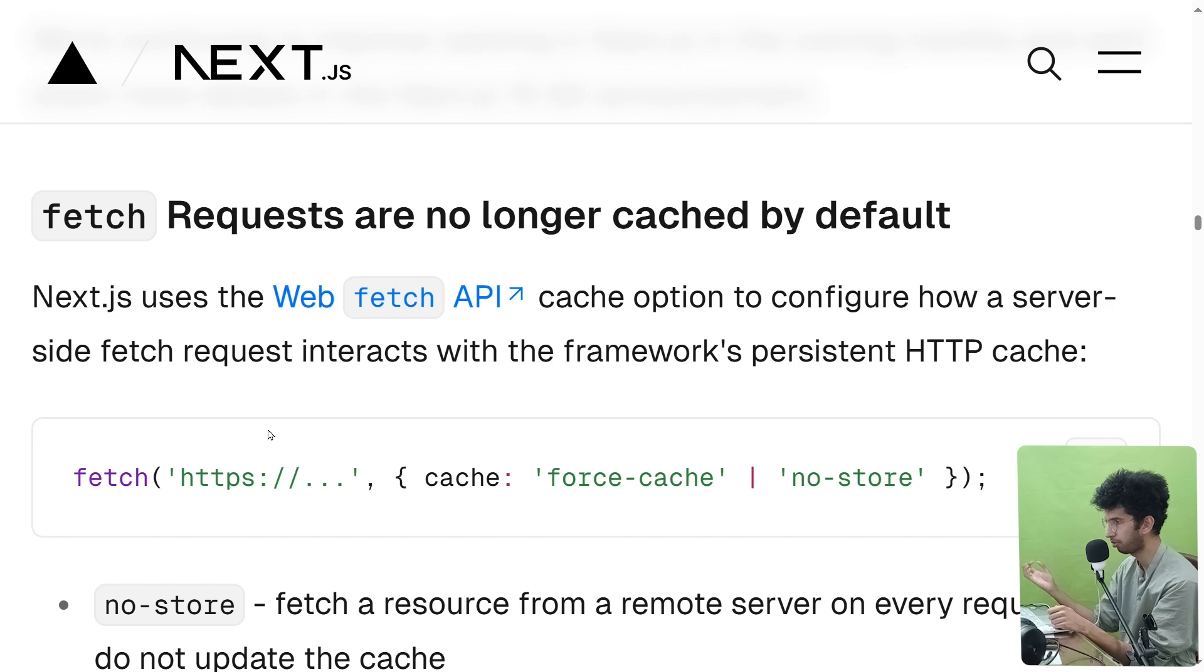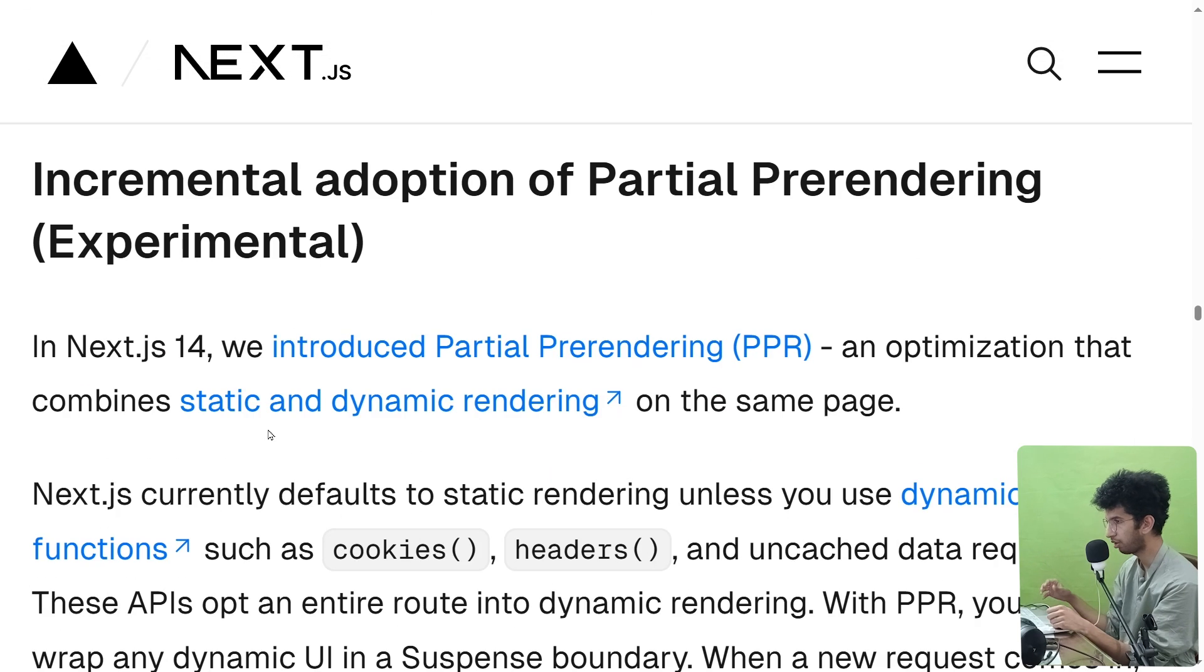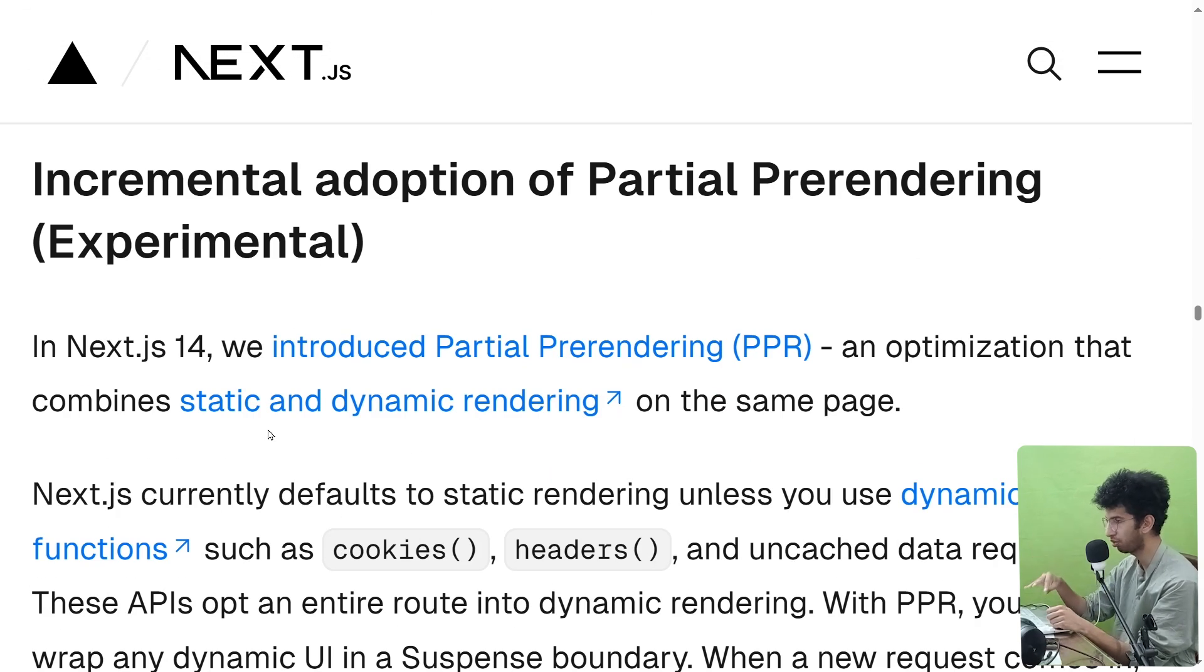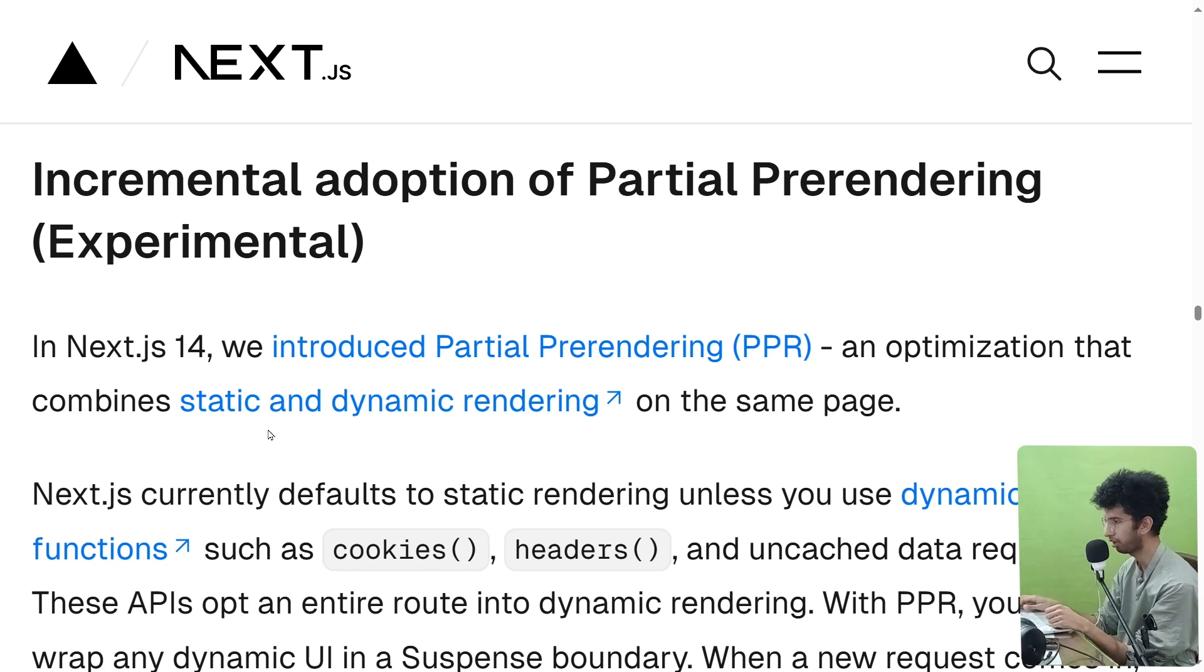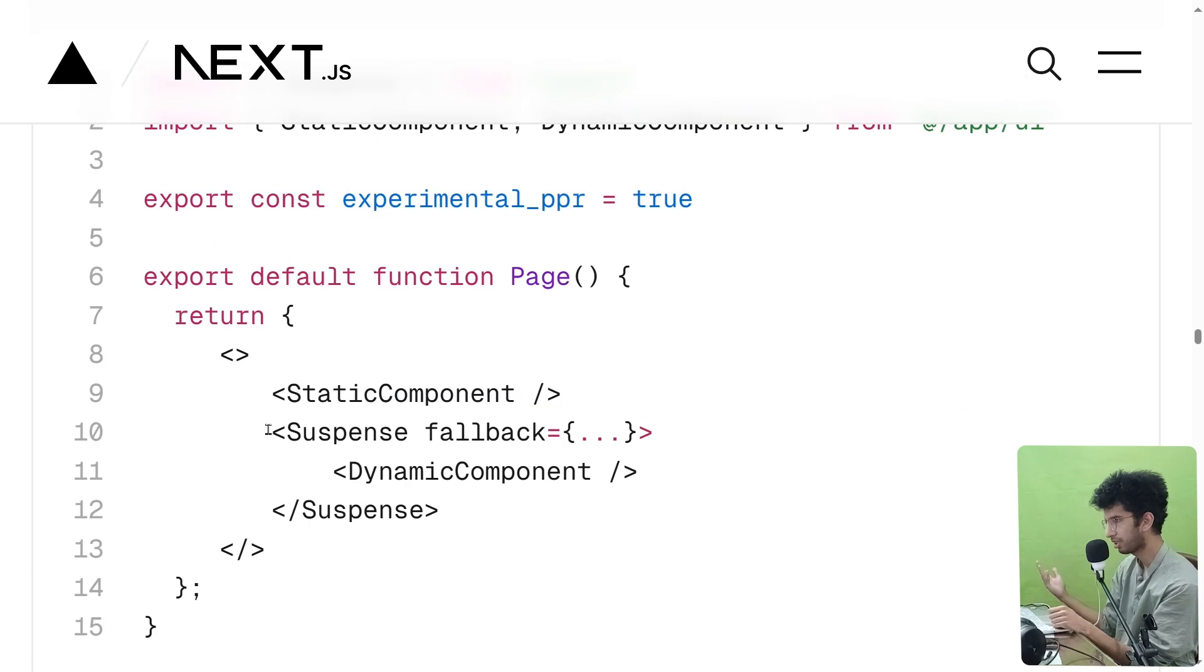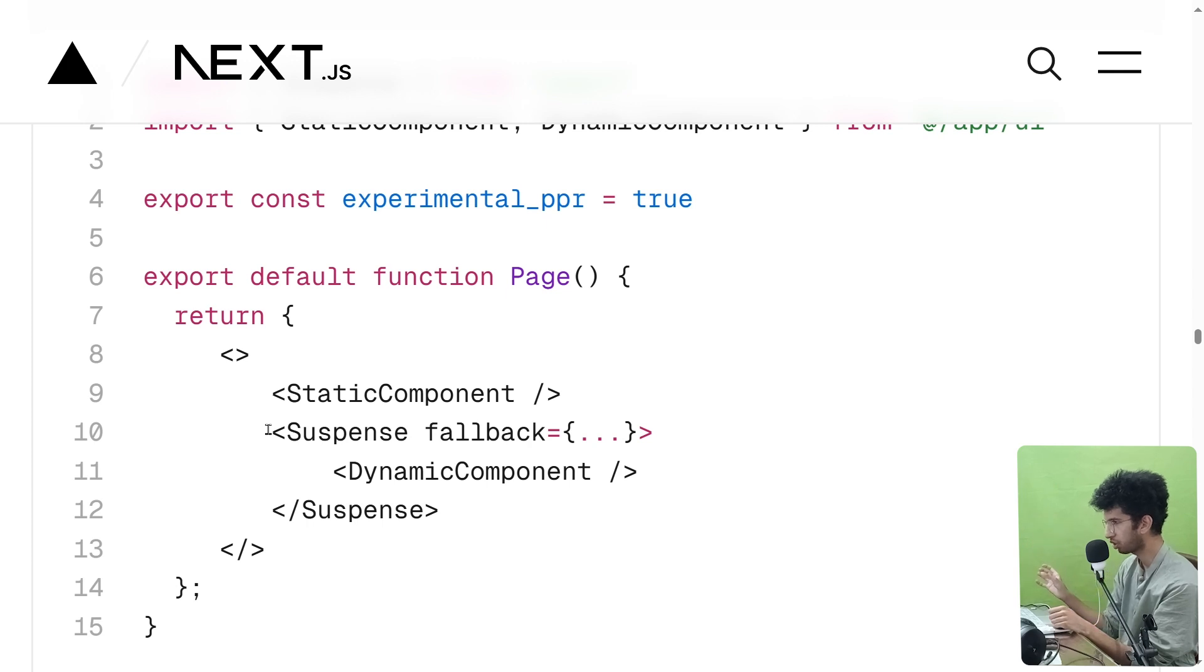It's not enabled by default, so this is a breaking change. Now another thing which should have been added in Next 14 but is added in Next 15 is incremental adoption of partial pre-rendering. So partial pre-rendering means that there would be some static portion in the page and the page would come from the server with that static portion.